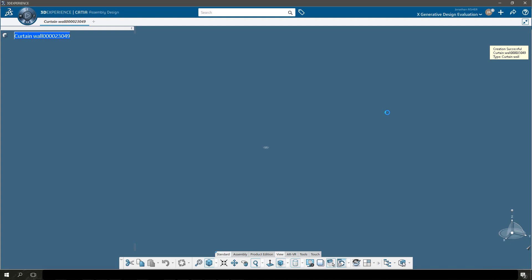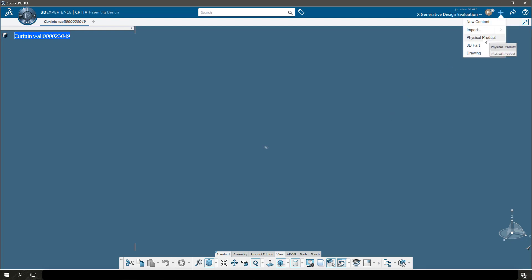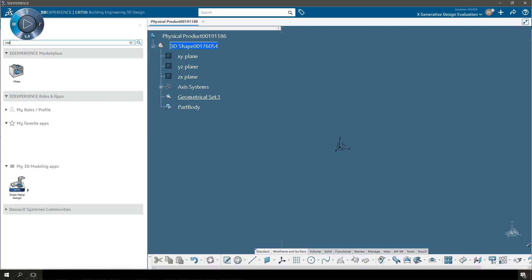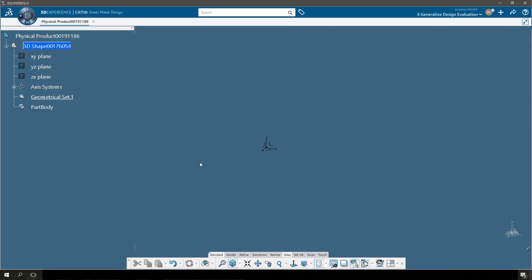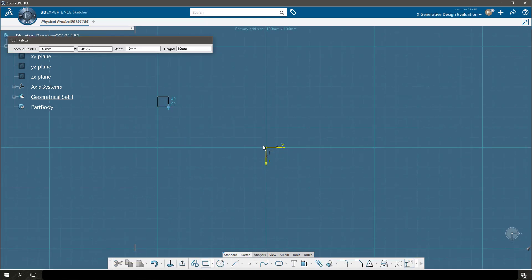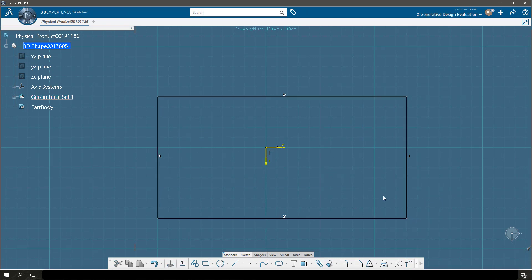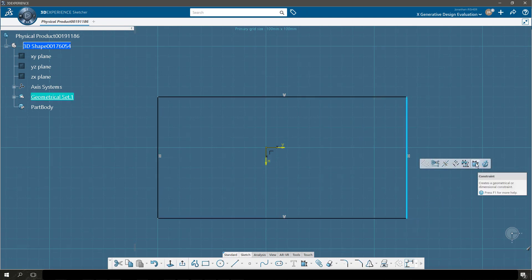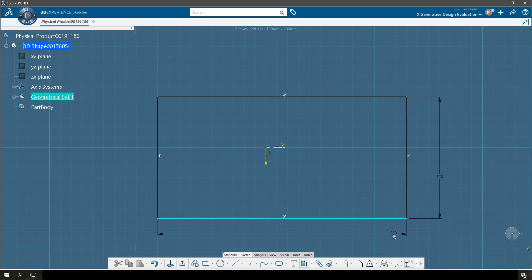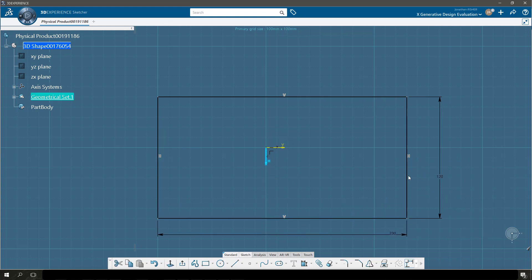Next I'm going to make a curtain wall product, and that will be the location where I place all of my sheet metal panels. Then I'm going to make a new part for my sheet metal panel and open this part in the sheet metal application and make a sketch. In the sketcher, I will create a few constraints that will define the height and width of my panel, and I'll make sure that the panel is centered on my sketch.